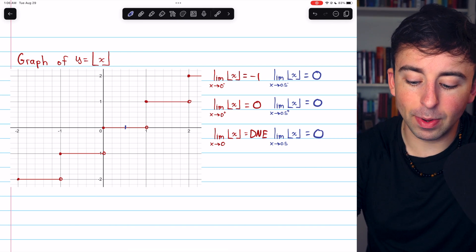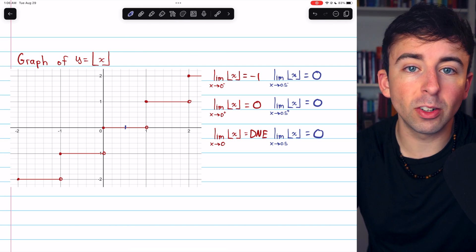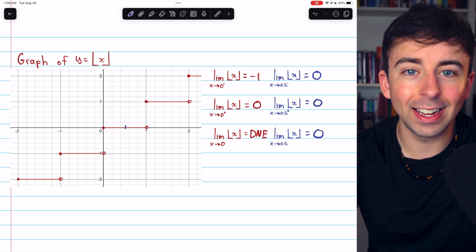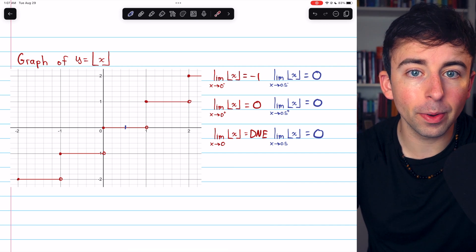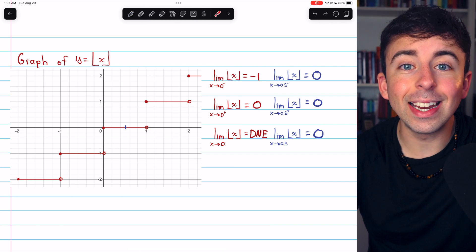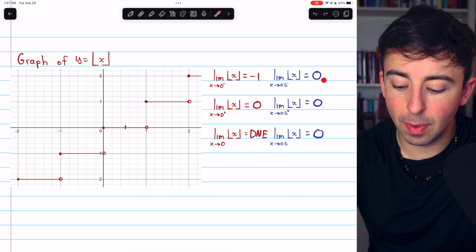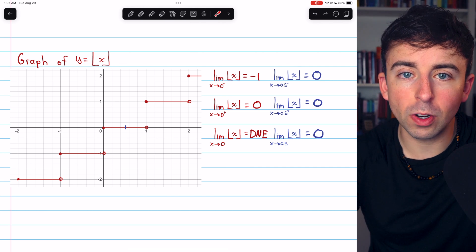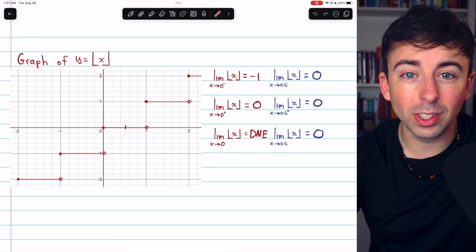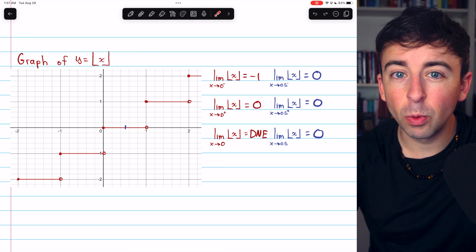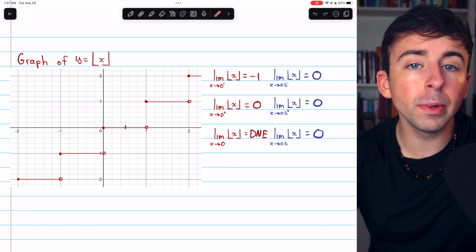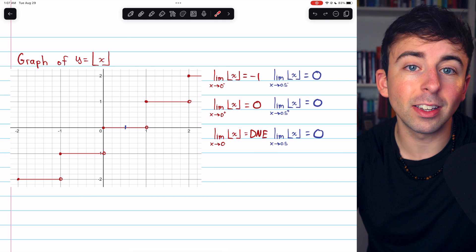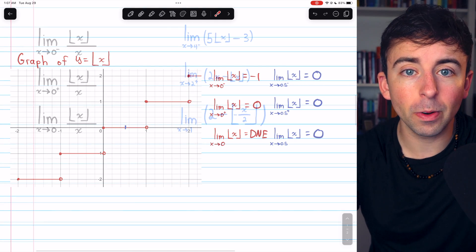A similar thing will happen with any limit of the greatest integer function as x approaches a non-integer value. If x was approaching 0.9, for example, the limit would still be zero because whether we're approaching 0.9 from the left or the right, we're talking about numbers between 0 and 1, and thus they'll get rounded down to 0.